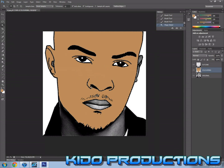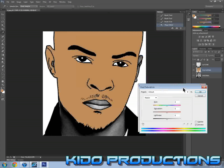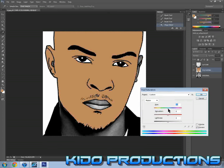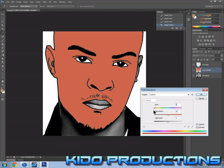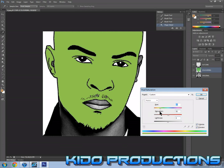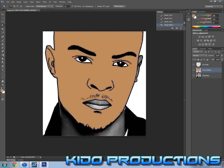What I did there was sample the color. You can also press Ctrl+U if you want to adjust the color. Since I could not find a better color, I'm just going to stick with the original one I had. You can drag the different sliders to change the color.